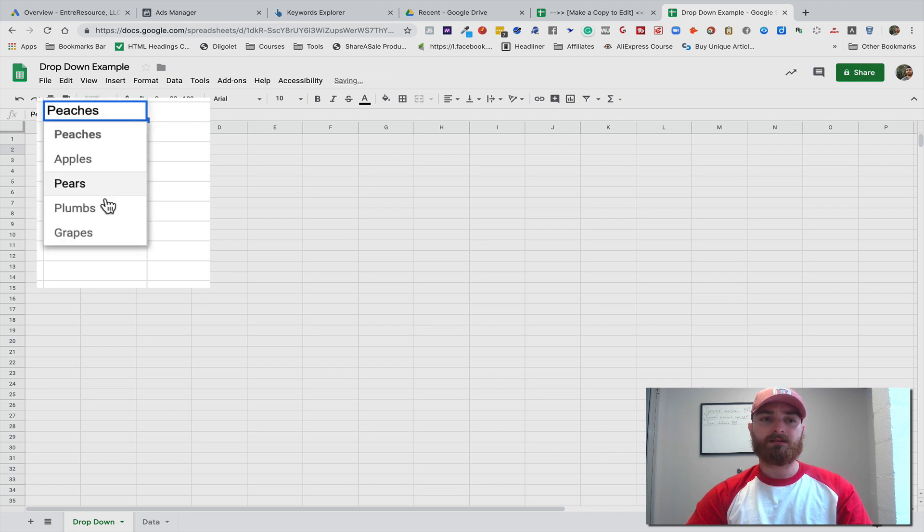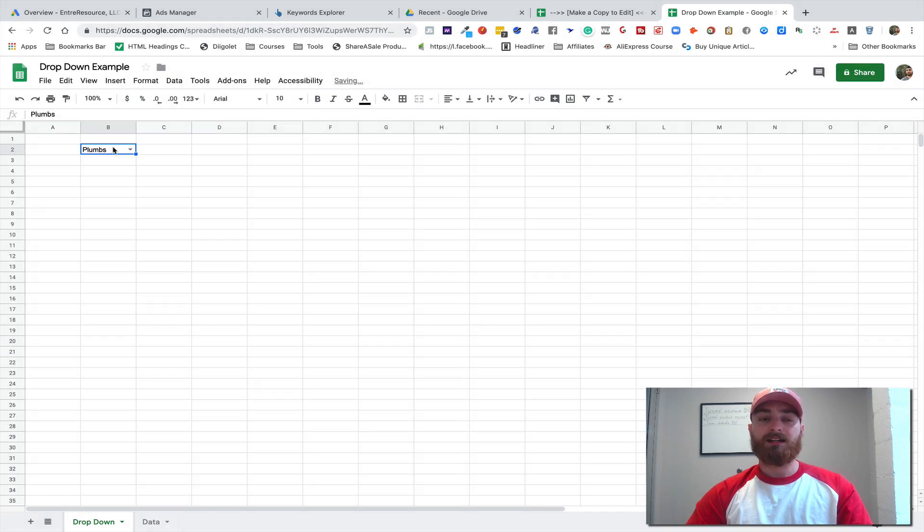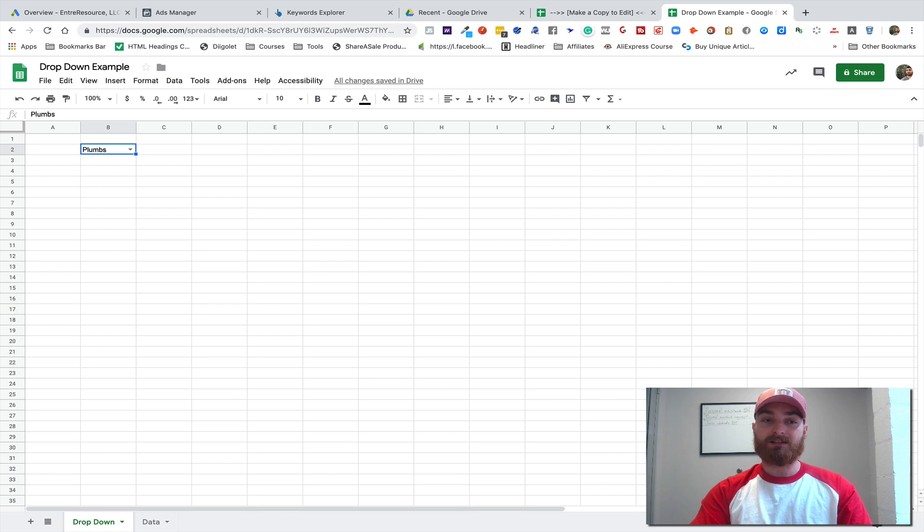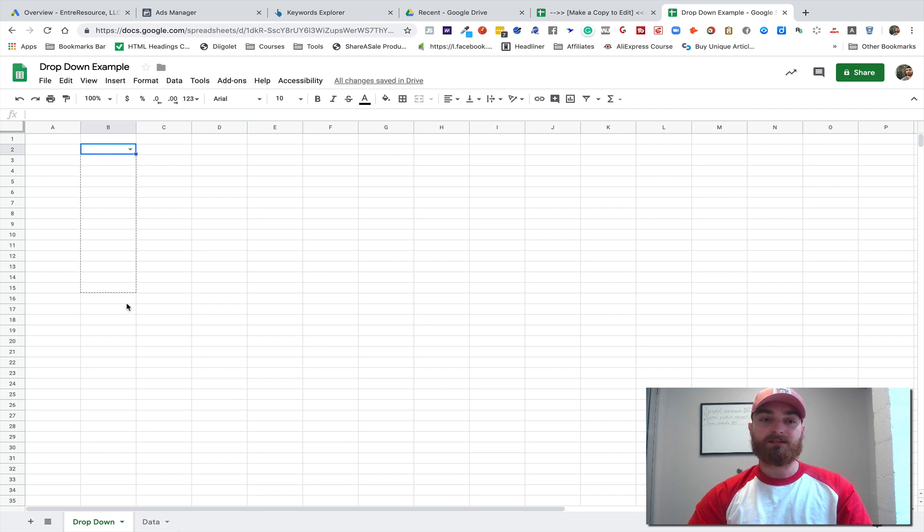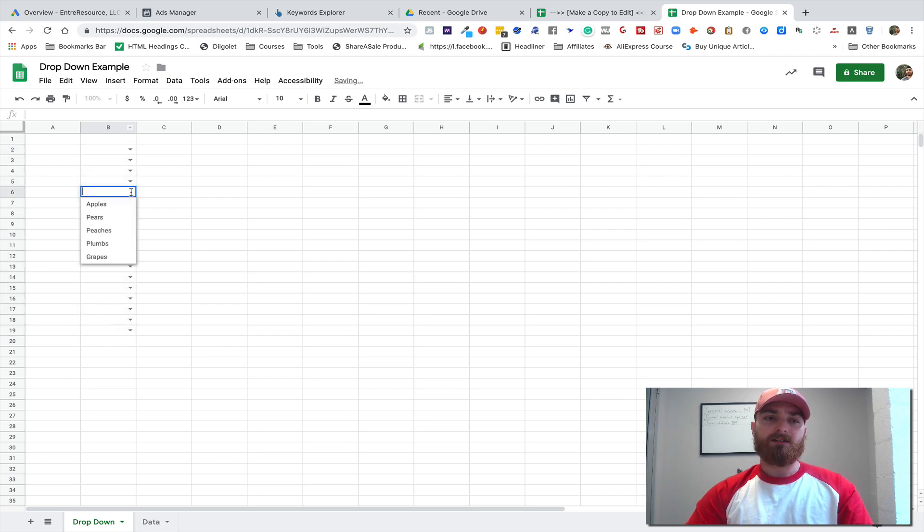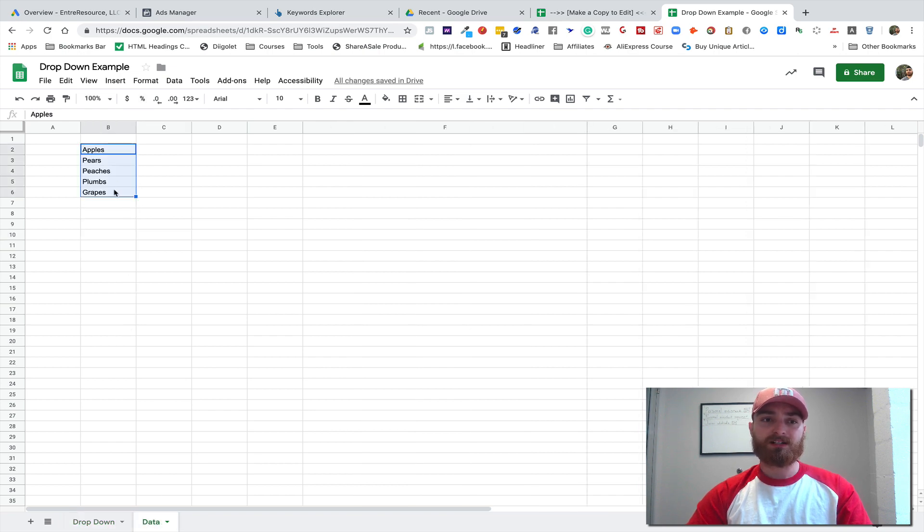And you can do a lot with this if you want. You can make it—just grab this corner right here, drag it down, and you now have that across all. If you want, you can change the data.